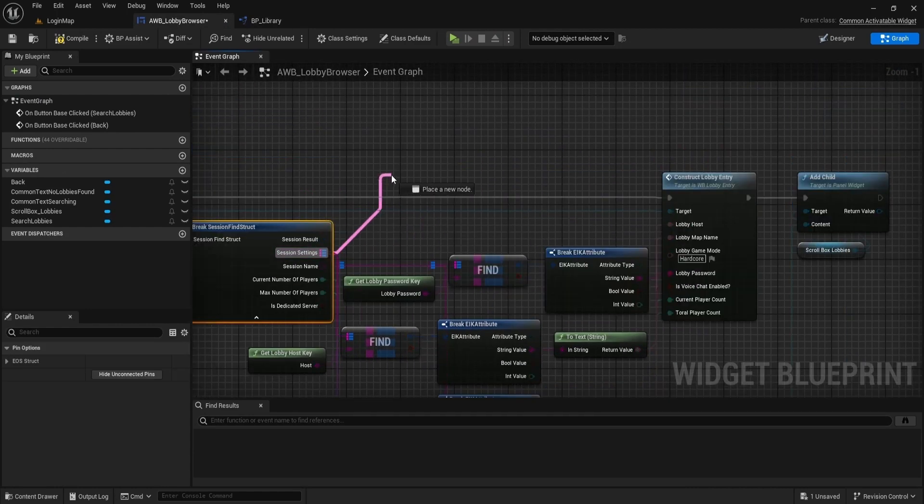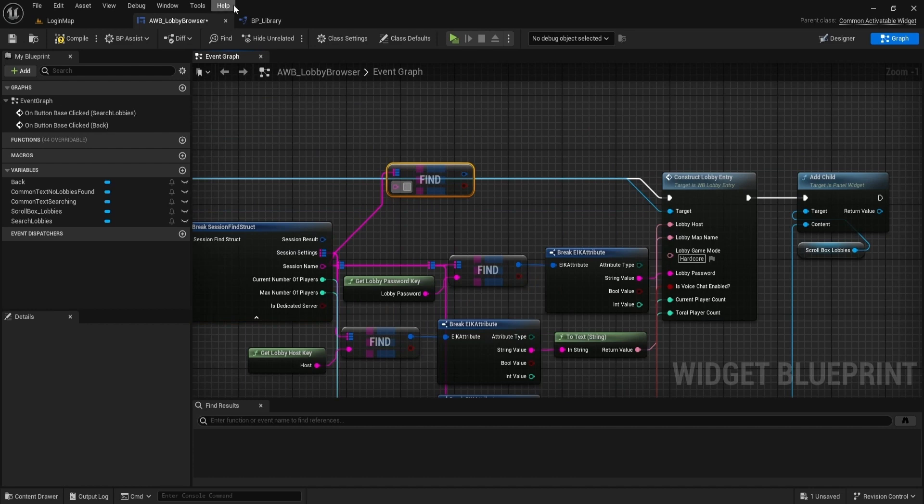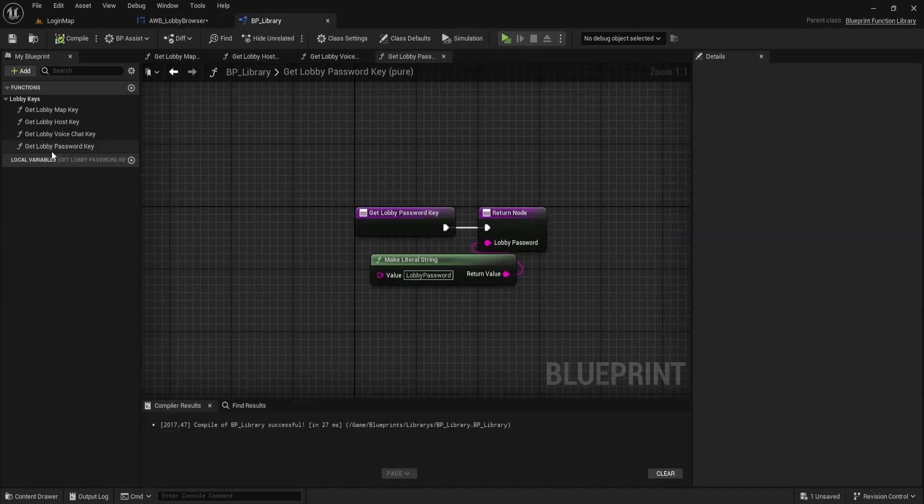Don't forget to get the game mode session settings attribute value and make a library function for it as well.